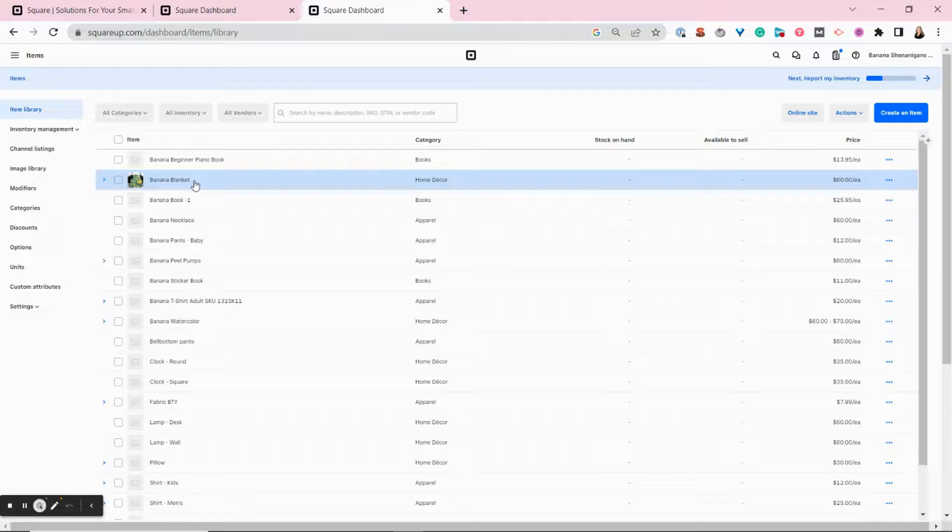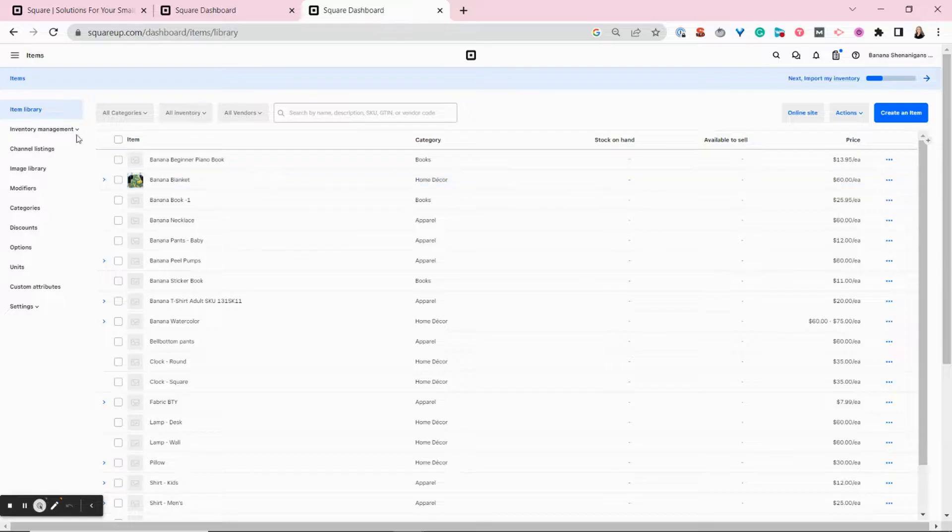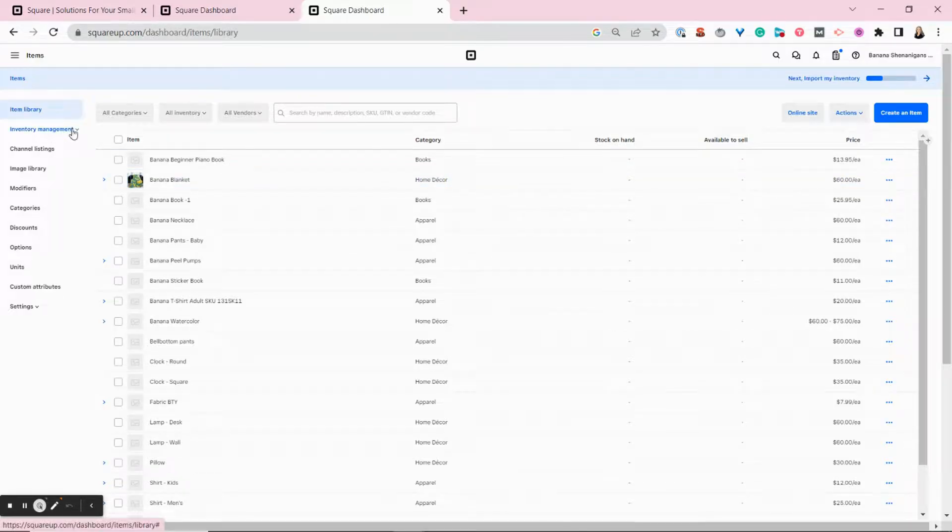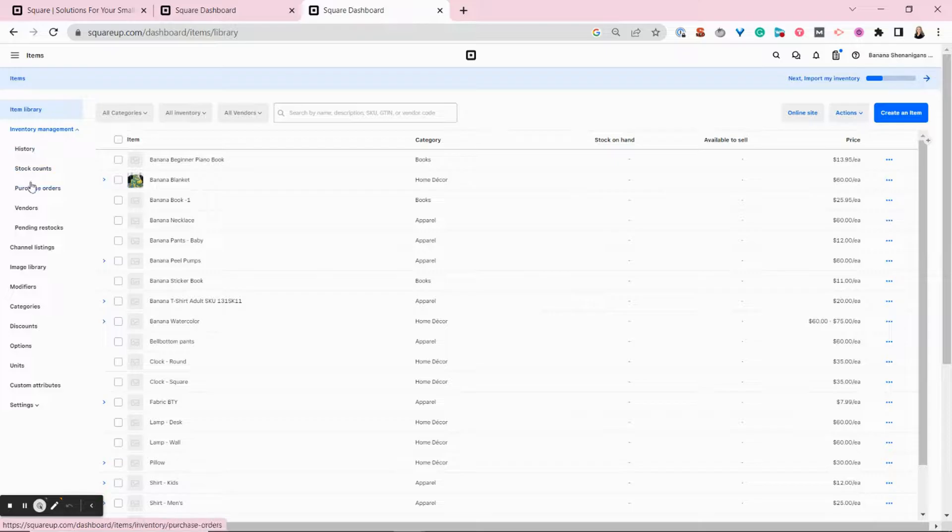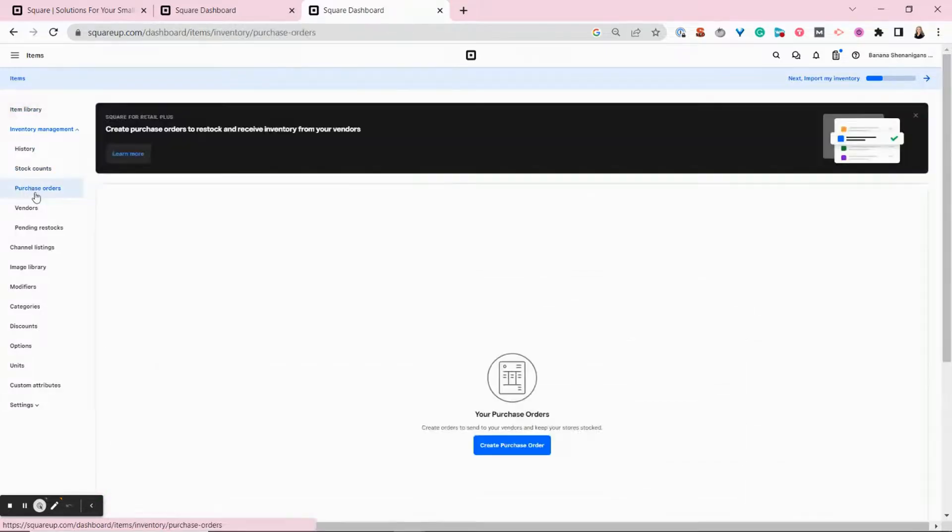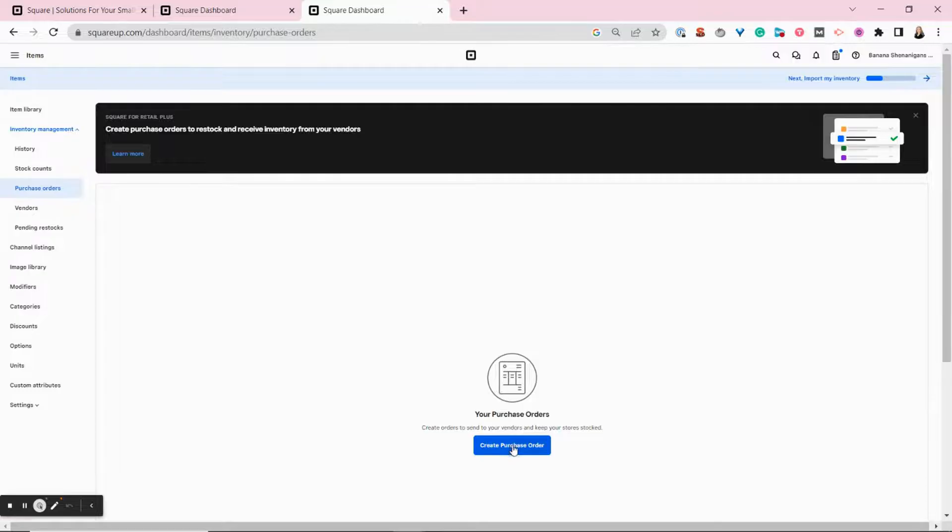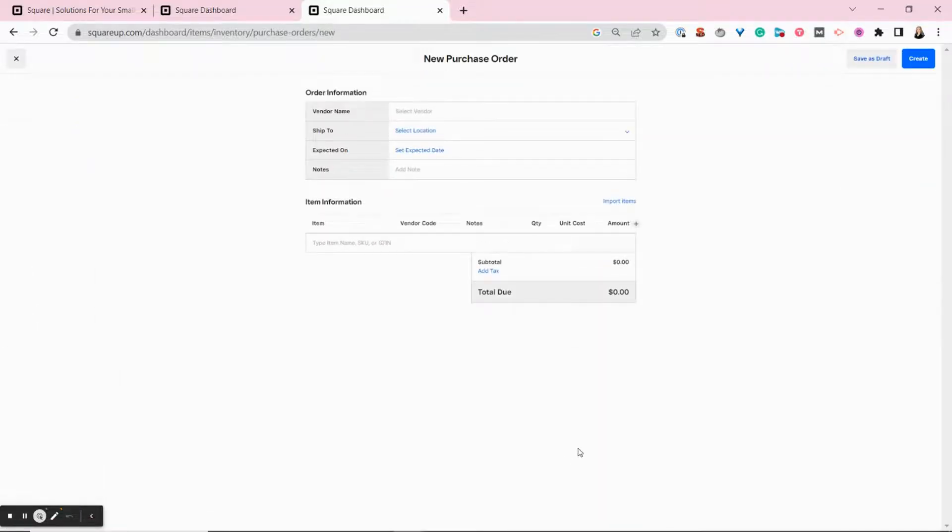So to add a purchase order, you want to start from your item menu, scroll down to inventory management here on the left and then choose purchase orders. Then you click this big blue button to create a purchase order and follow the prompts.